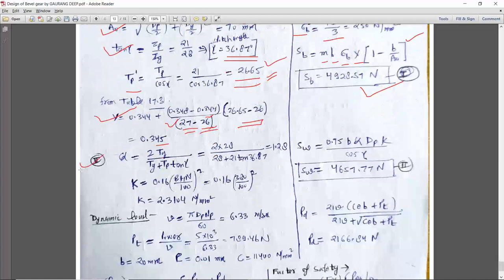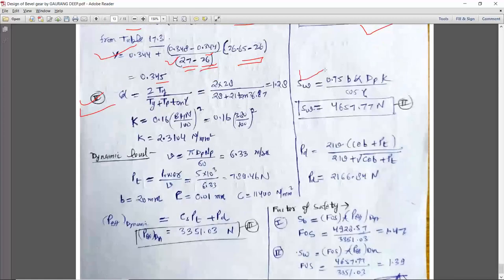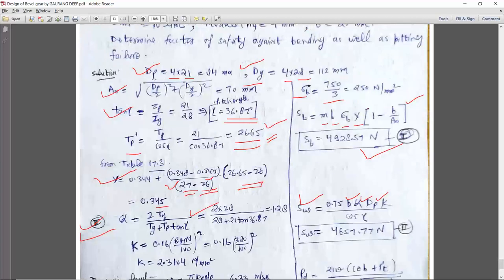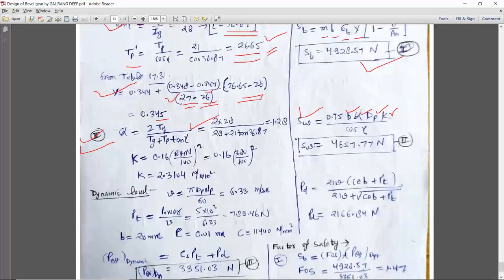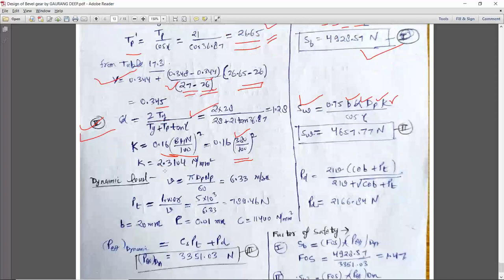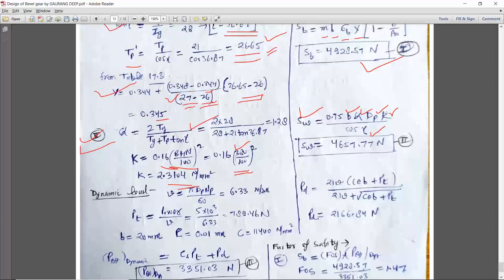Next, calculate wear strength Sw. BHN = 380 is given. K = 0.16 × (380/100)² = 0.16 × (BHN/100)². Ratio factor Q is calculated from the direct formula in design data book. With dp = 84 mm, B = 20 mm, gamma = 36.87°, and K from BHN, Sw = 0.75 × B × Q × dp / cos gamma × K. Sb ≈ 4920 N and Sw ≈ 4657 N.